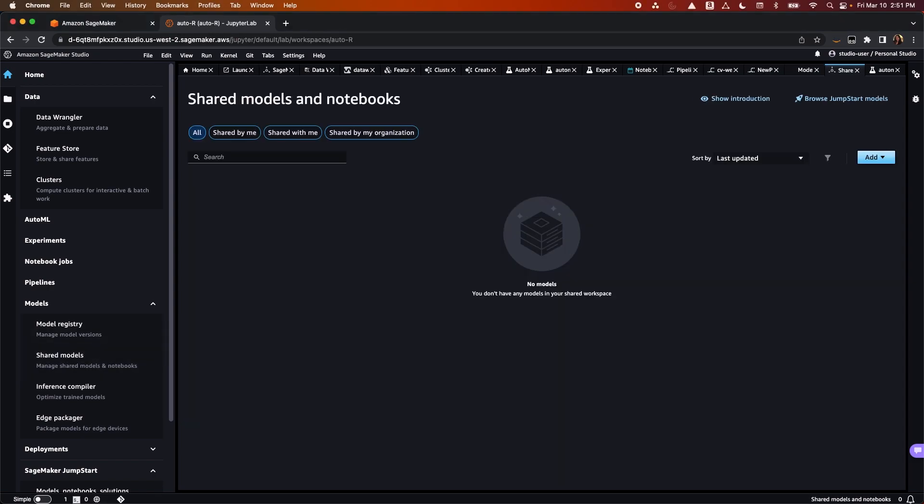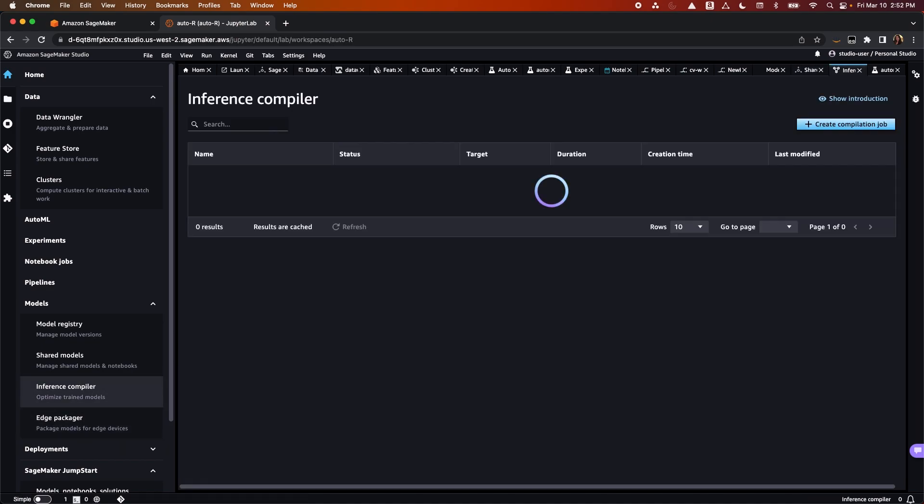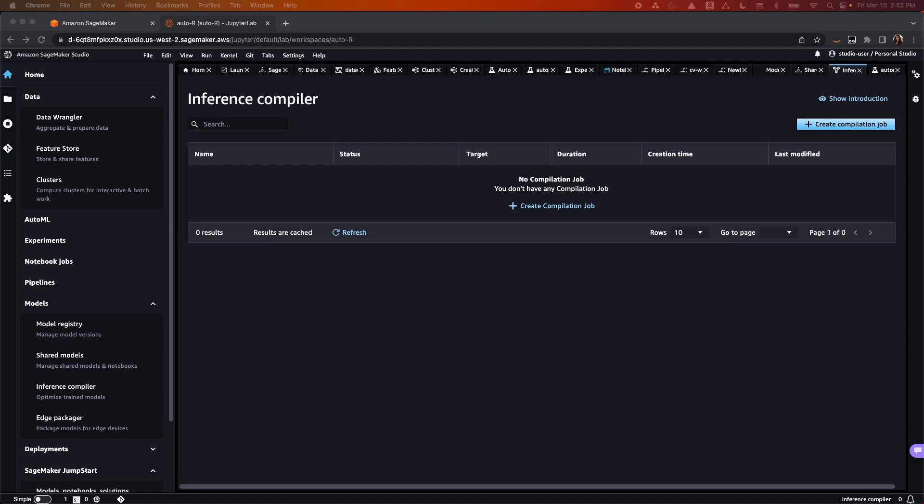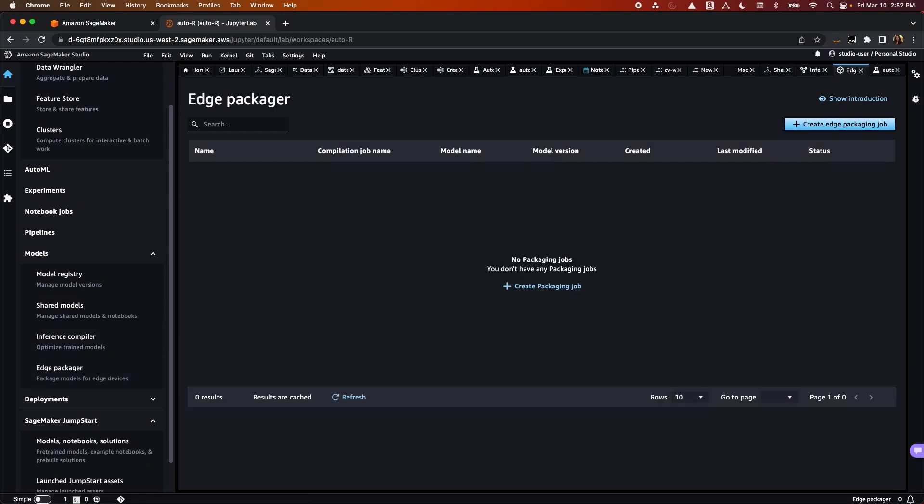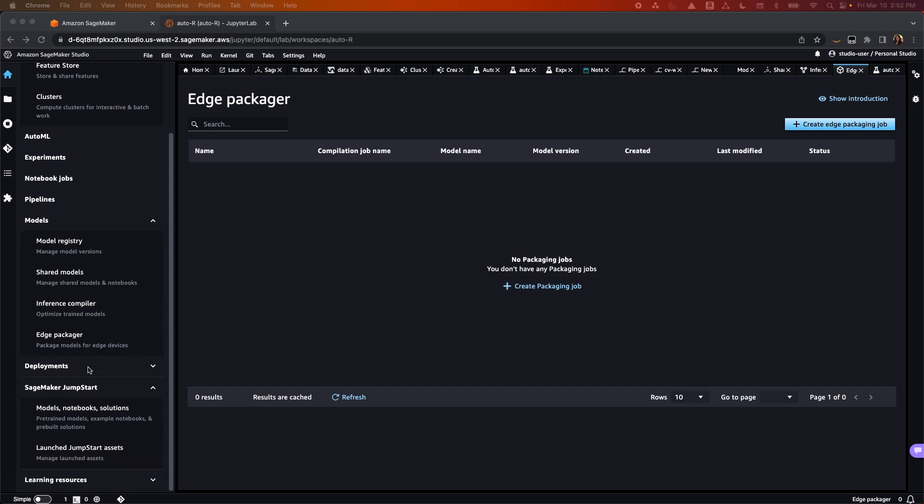With shared models, you can have a central repository for your organization's shared models. With inference compiler, it automatically optimizes models for inference, for deployment on cloud instances and edge devices. And lastly, with edge packager, you can take the Neo compiled models and make any changes necessary to deploy the models with the inference engine.